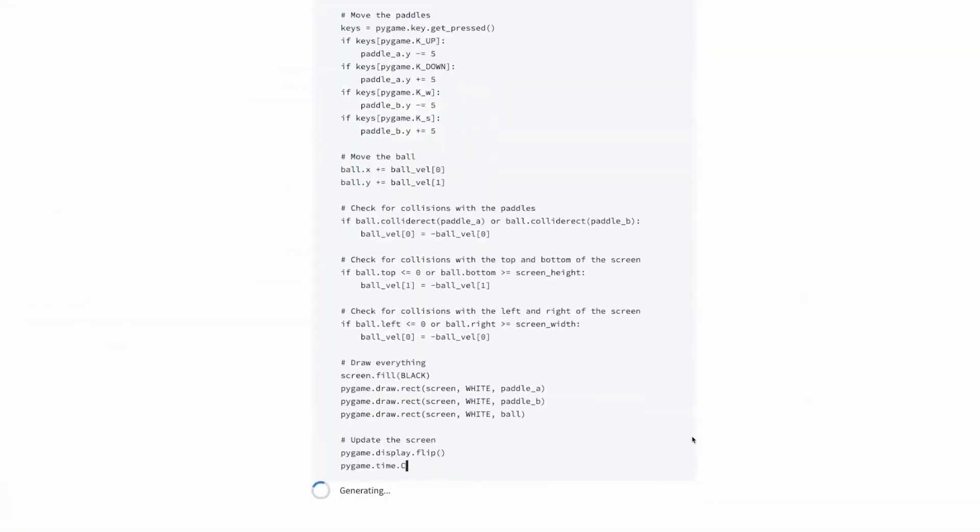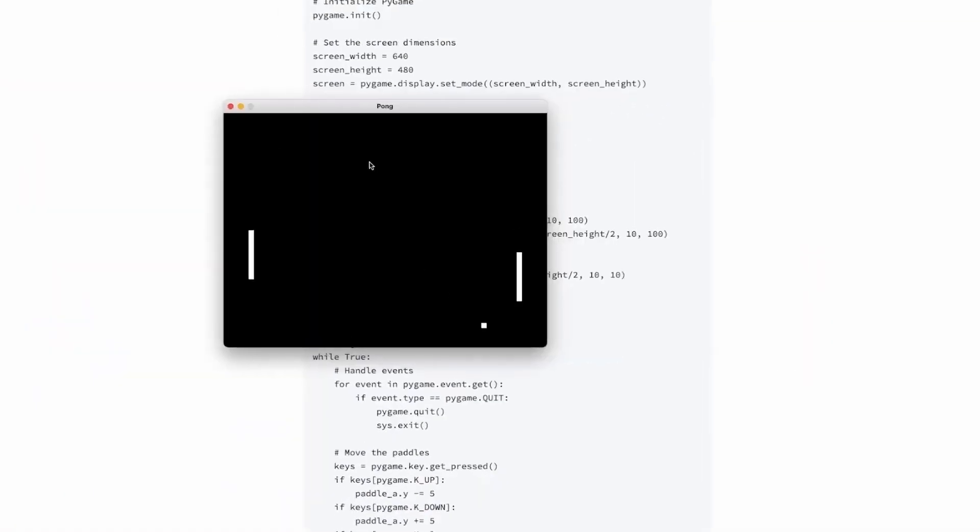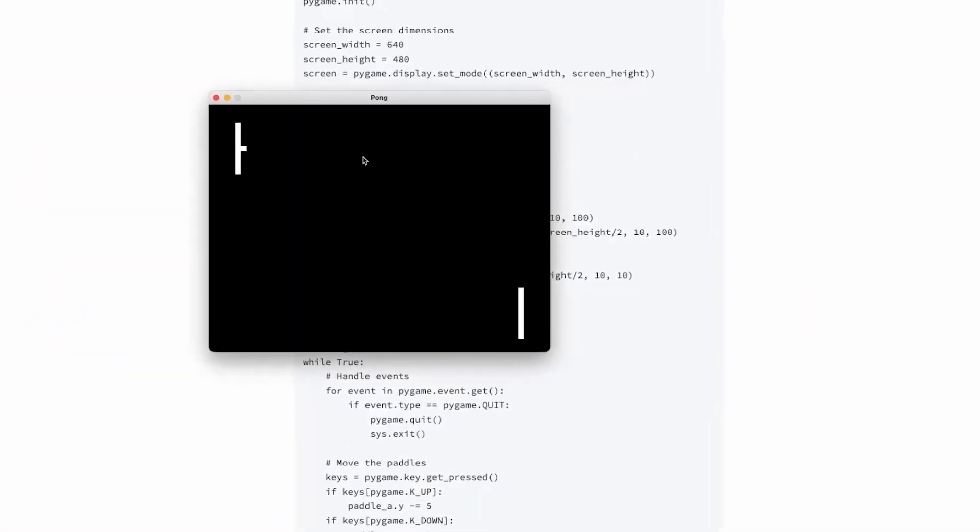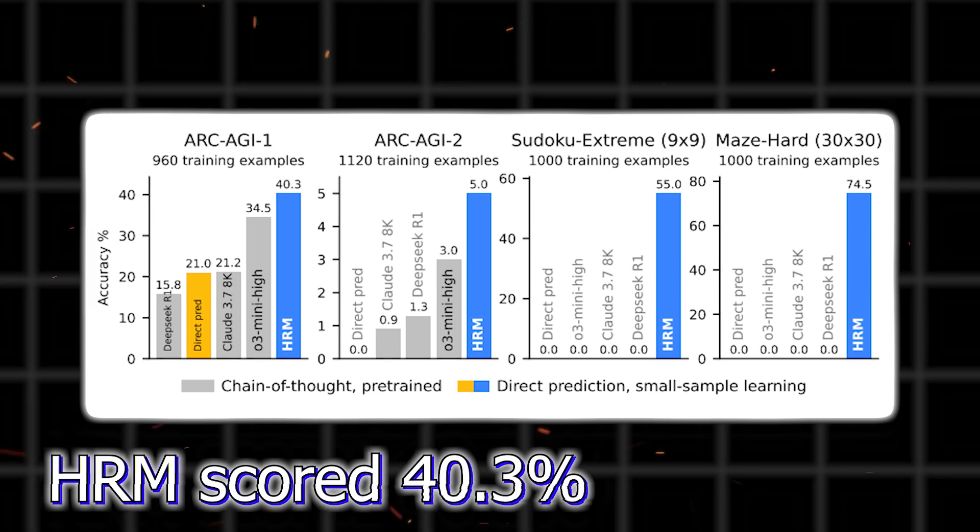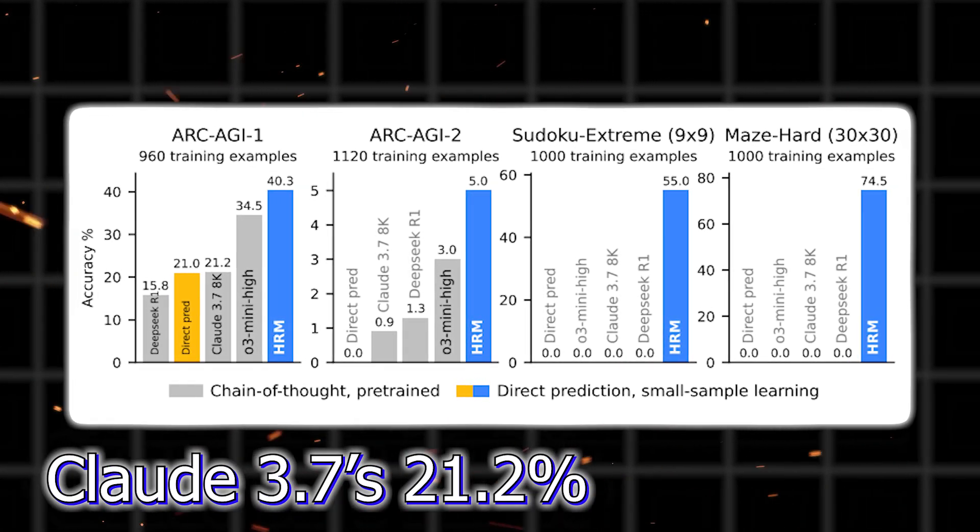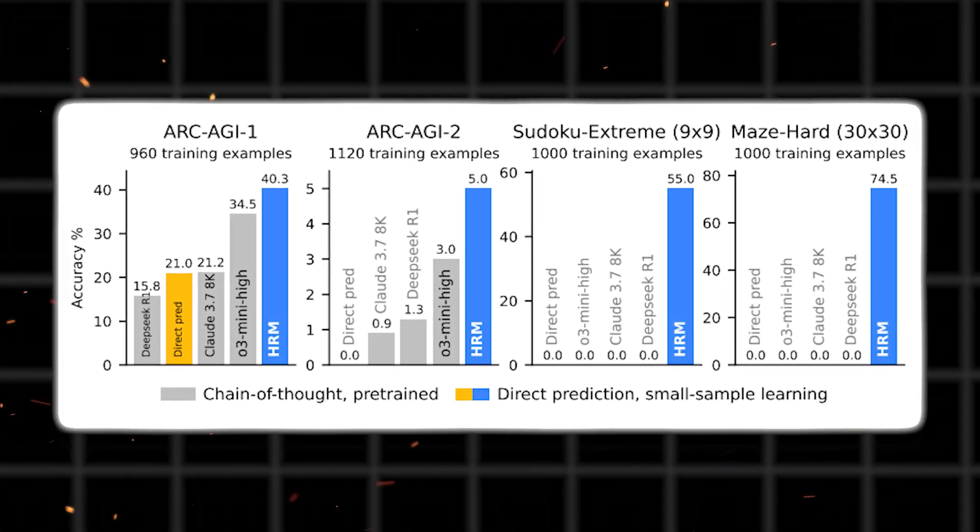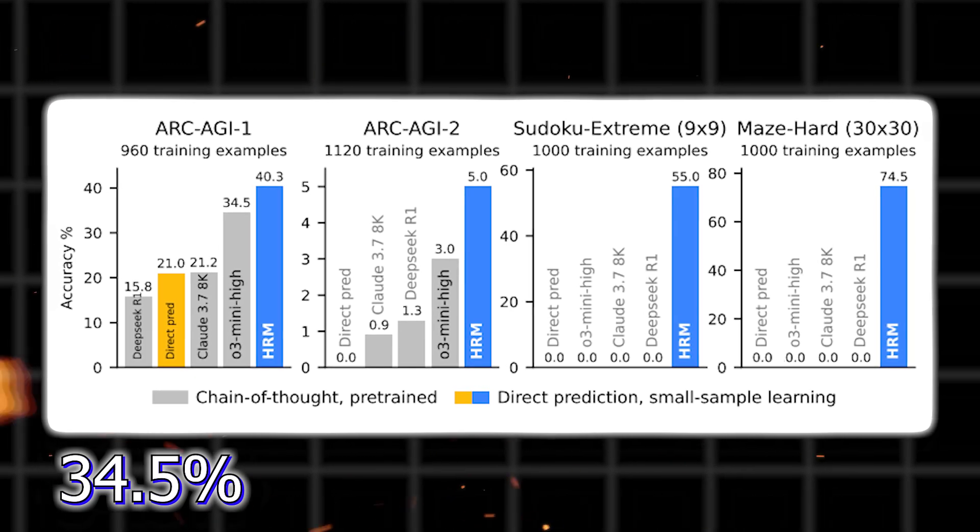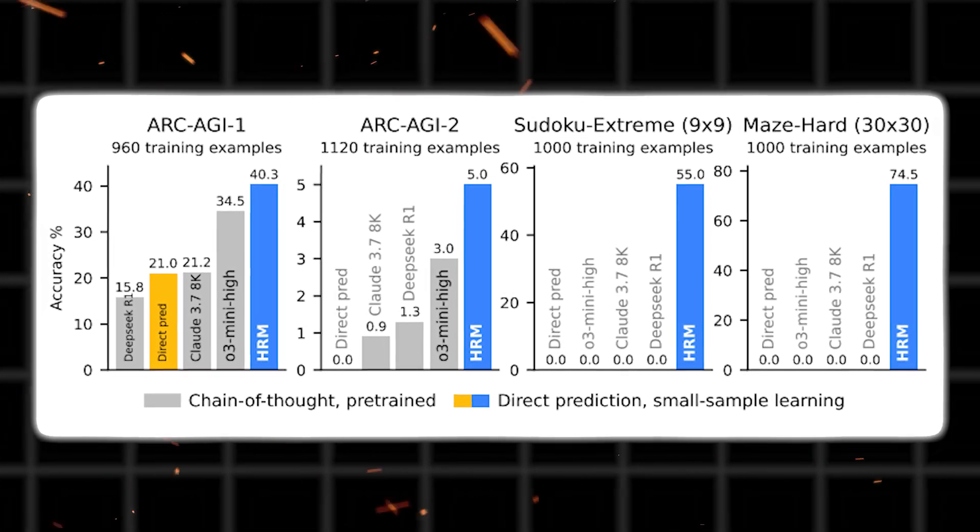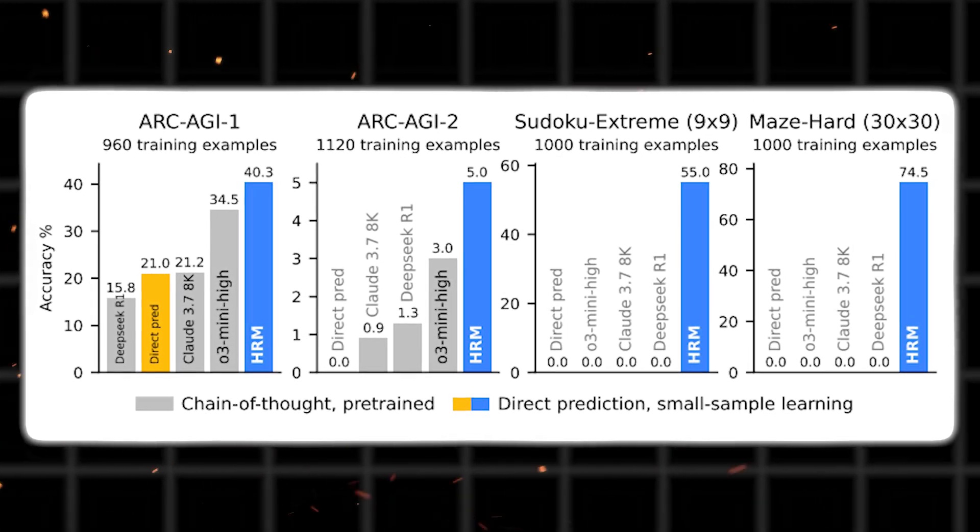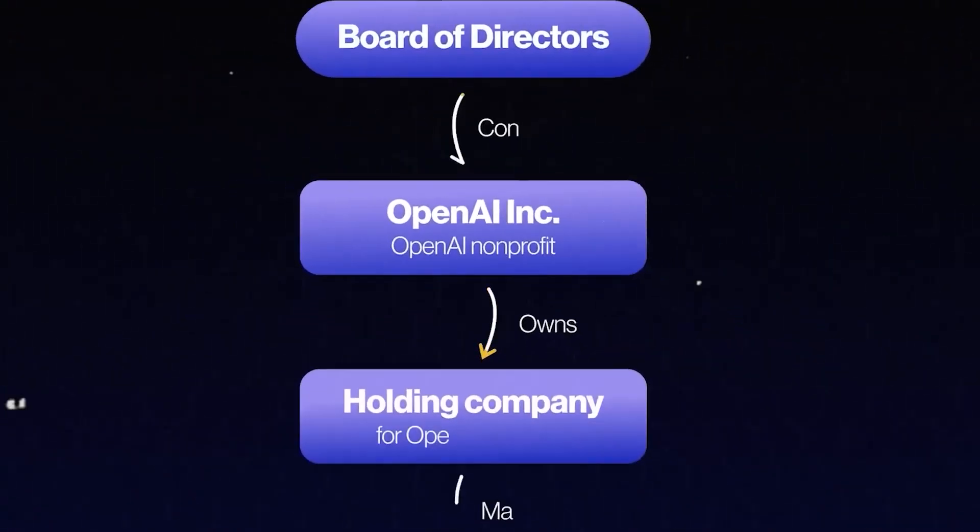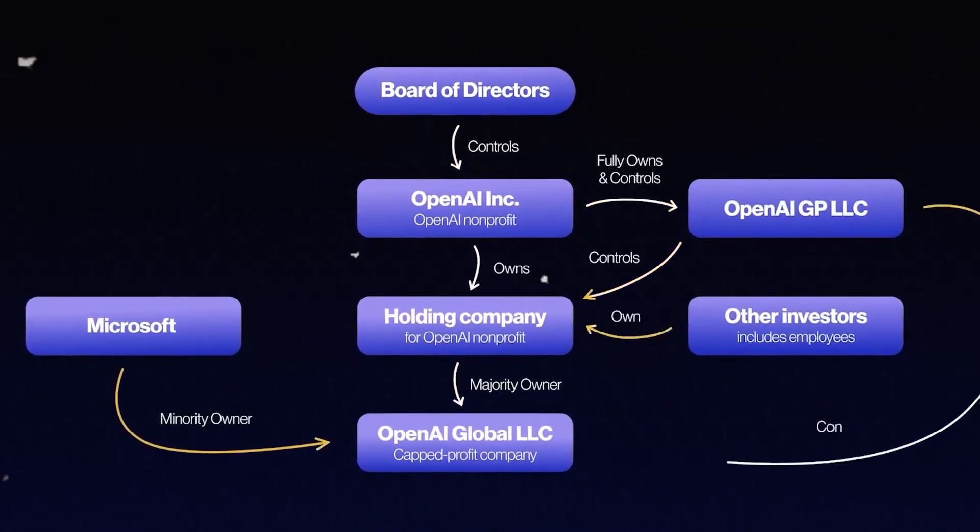The Arc AGI benchmark, basically an intelligence quotient test for artificial intelligence, if you will. HRM scored 40.3 percent. That is above Claude 3.7's 21.2 percent and OpenAI's O3 Mini High model, which got 34.5 percent. These are not small differences. This is a tiny model, running on one graphics processing unit, beating out some of the biggest names in the game when it comes to raw reasoning.